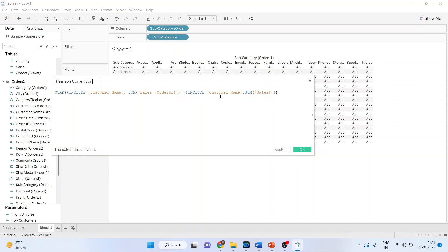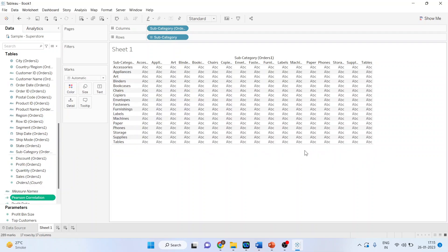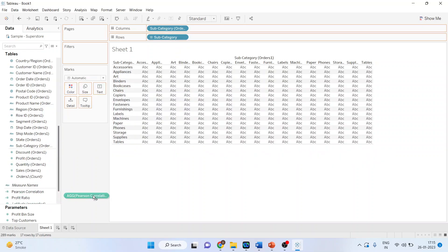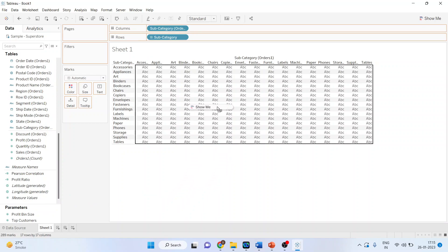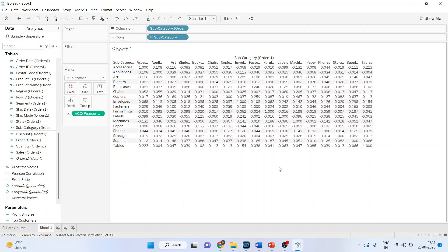Comma, include customer name, SUM of Sales. By this syntax we calculate the Pearson correlation. Click OK. You can see the measure has been generated. Now simply drag and drop it into this matrix and you have the numbers.